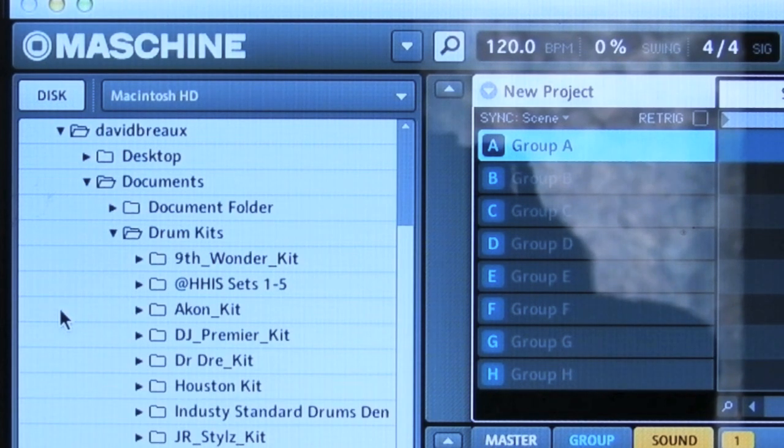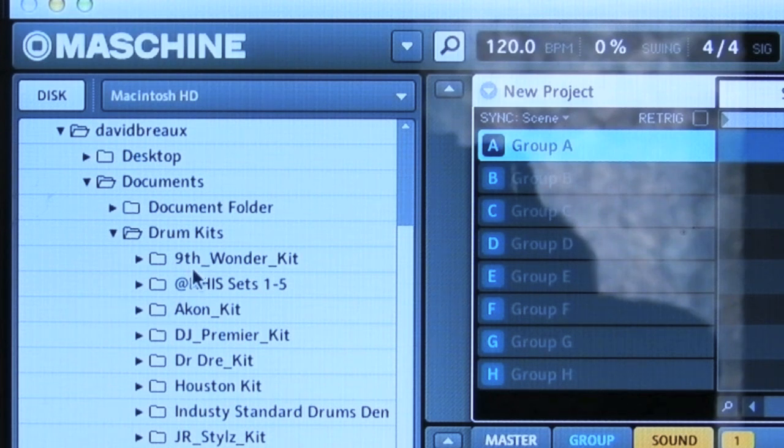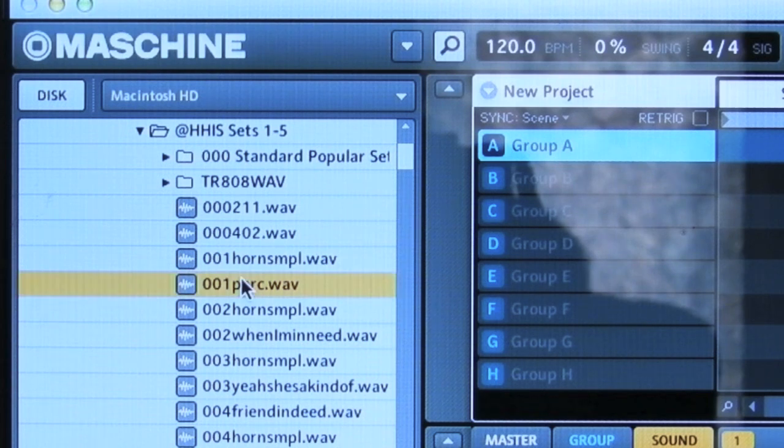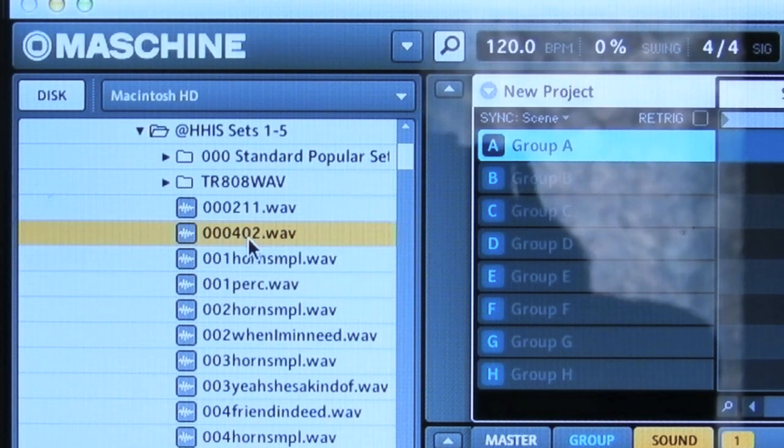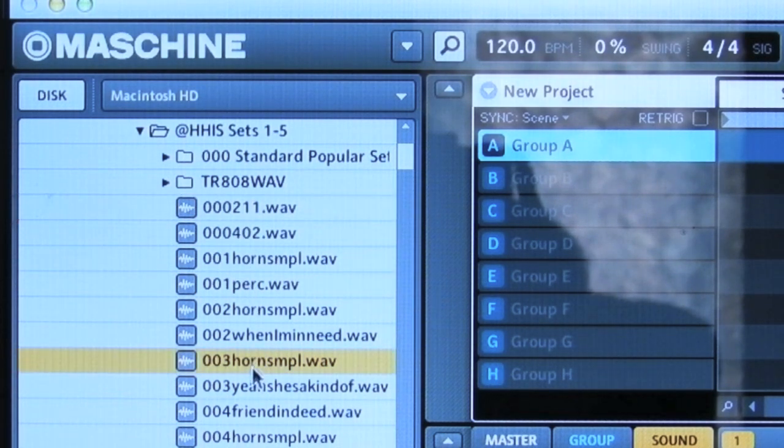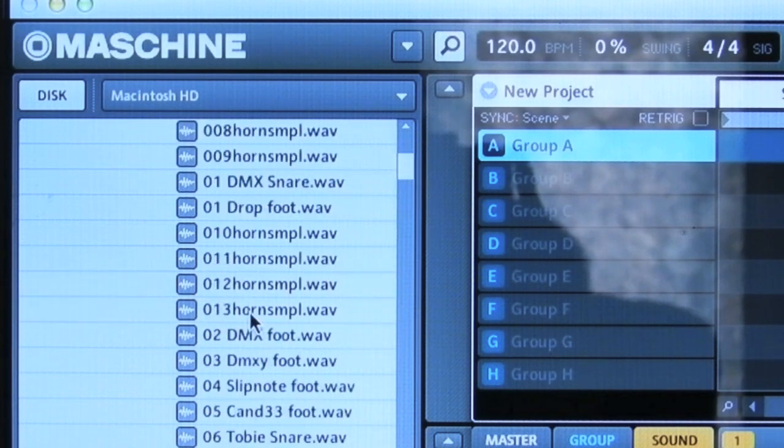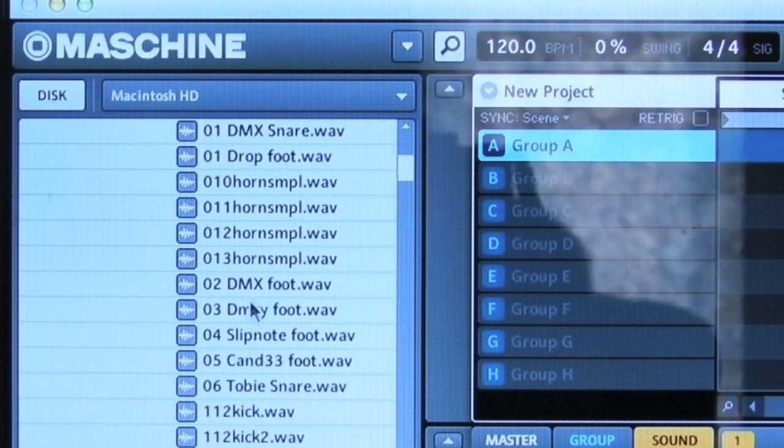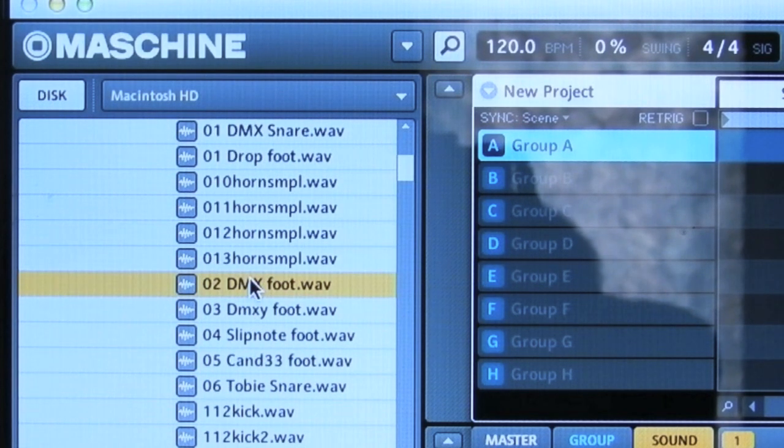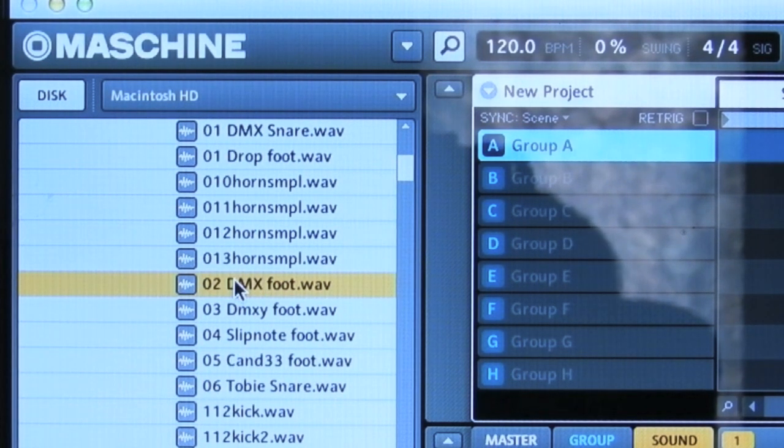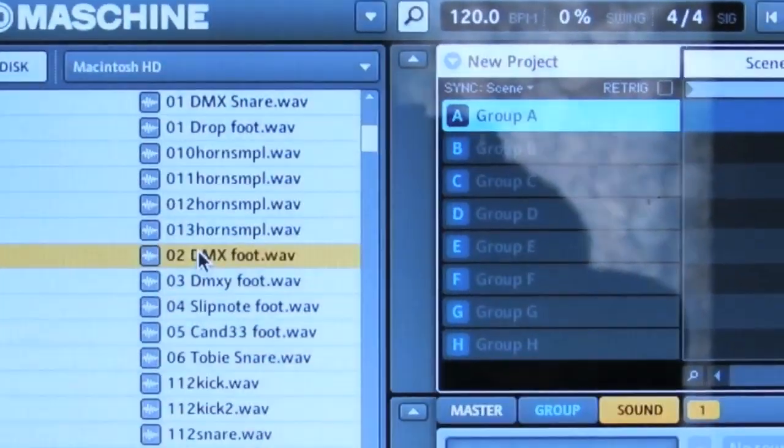So say I just wanted to take some drums out of here. Anything you click on is gonna show the sample. So say I want to take this slow foot right here, a little kick drum, drag and drop it on the sound you want. Now you got your sample.